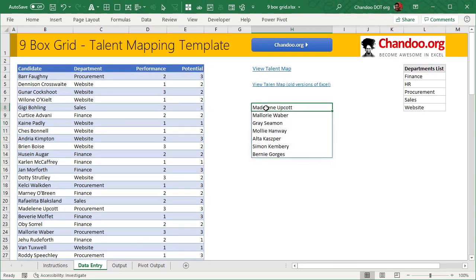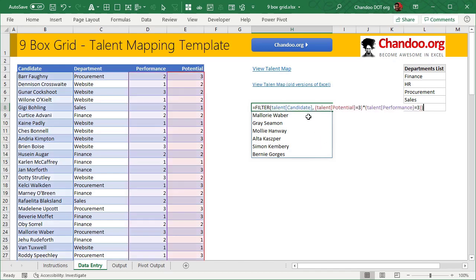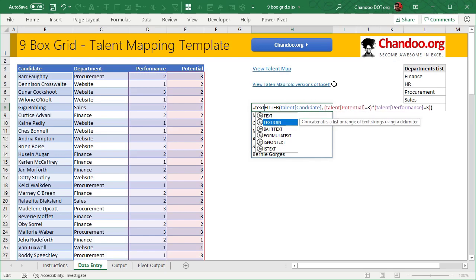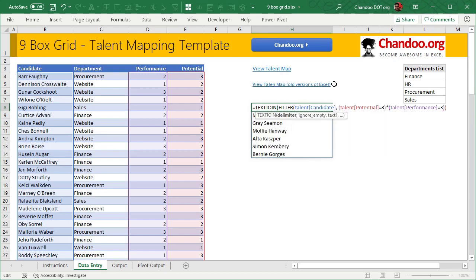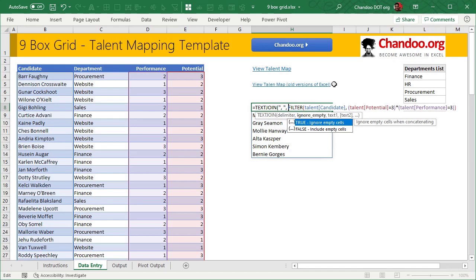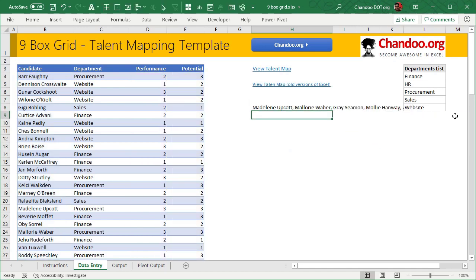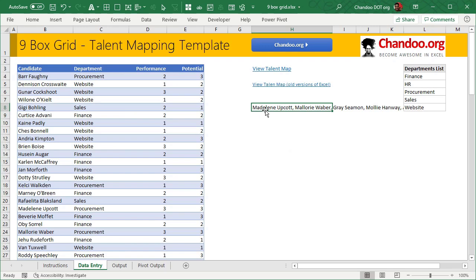Instead of seeing them all here in one cell at a time like a spilled array, it would be easier if I can see all the names in one cell comma separated. That's what the text join function does. Text join can take all of this array and delimit them with a comma space. I'll just say true for ignore empty and that'll give me all the names here.